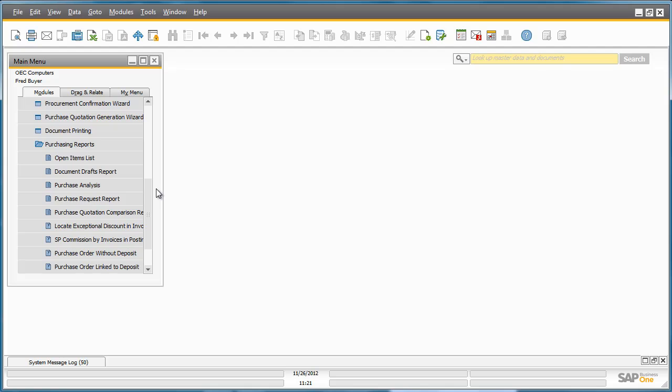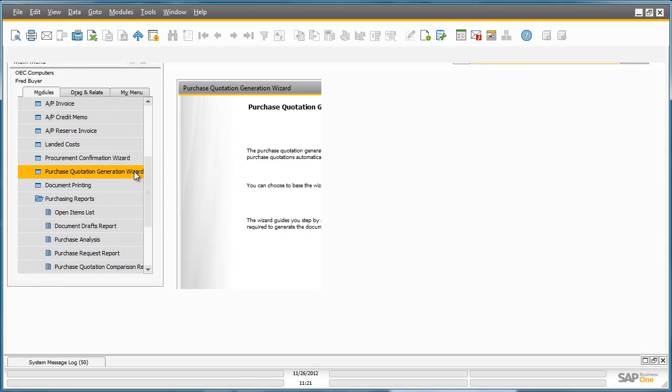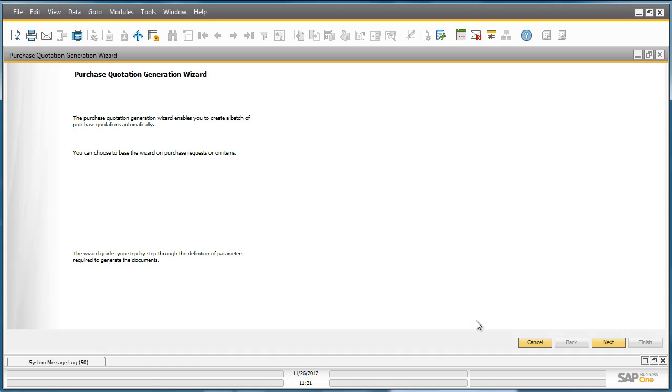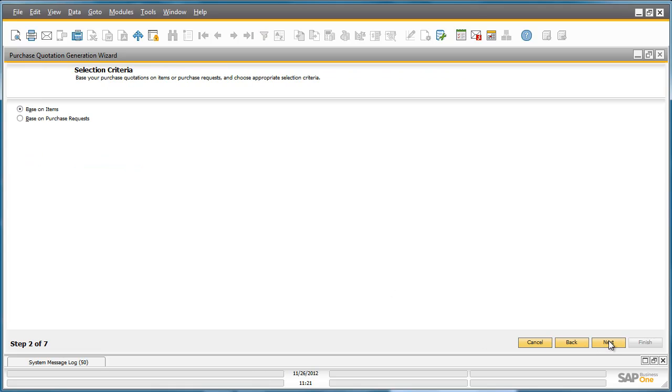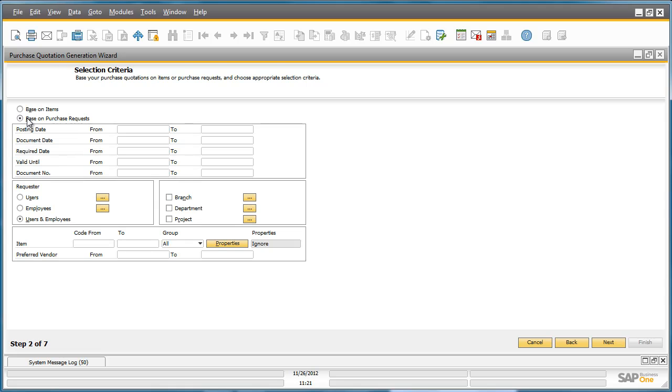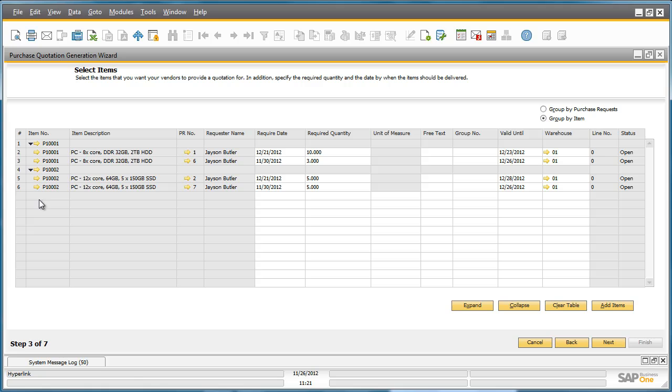By navigating to the Purchase Quotation Wizard, he can create a new Purchase Quotation parameter. He selects Purchase Quotations based on Purchase Requests. In this window, in this step, you have the option to select which items you would like to include in your Purchase Quotation.